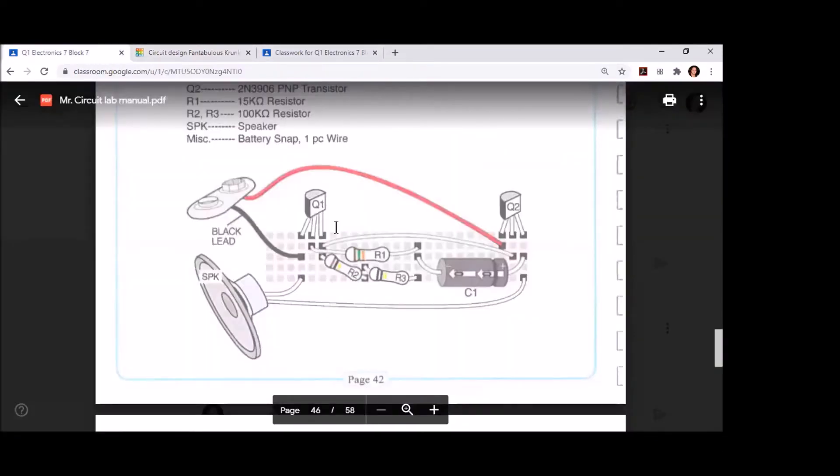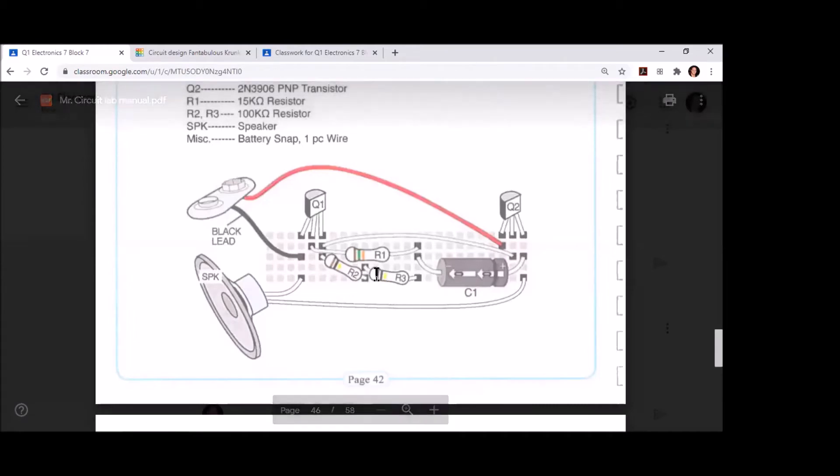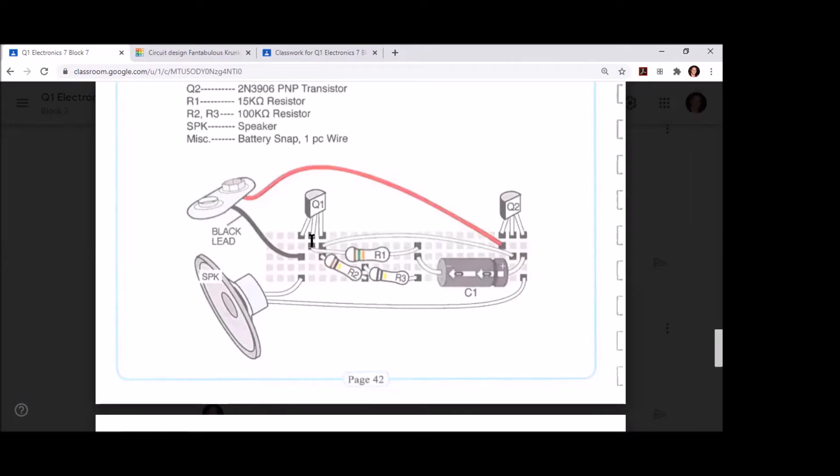Once we've got those three components in, we can now start bringing in the resistors. Let's start with the 15k ohm resistor. That's going to align with the center of our Q1 transistor, and then we're going to move that to the right a few spaces and place that back in the board for terminal two of resistor one.